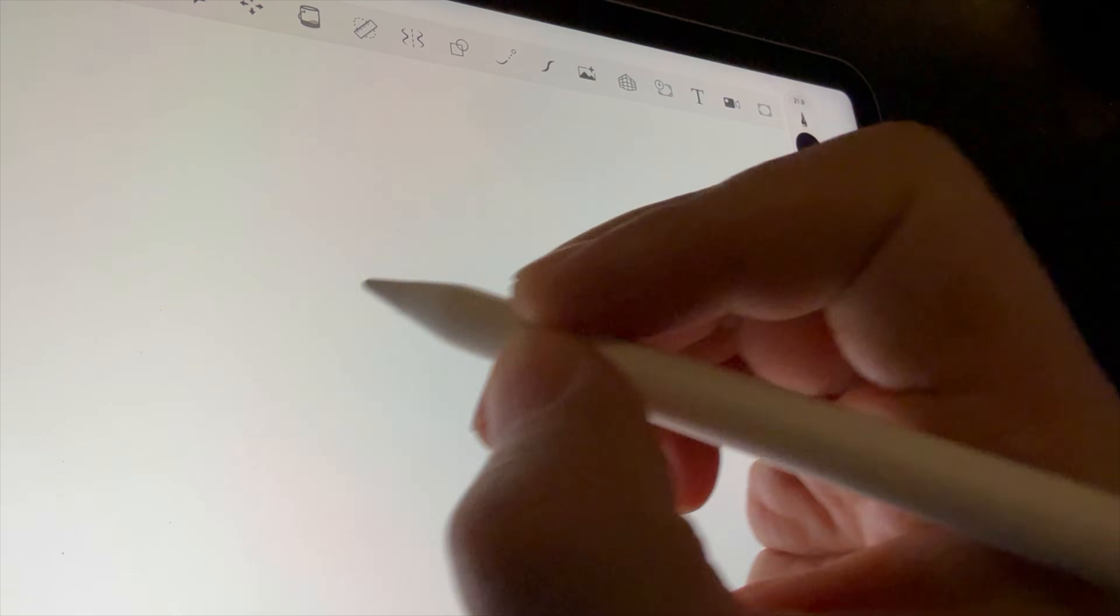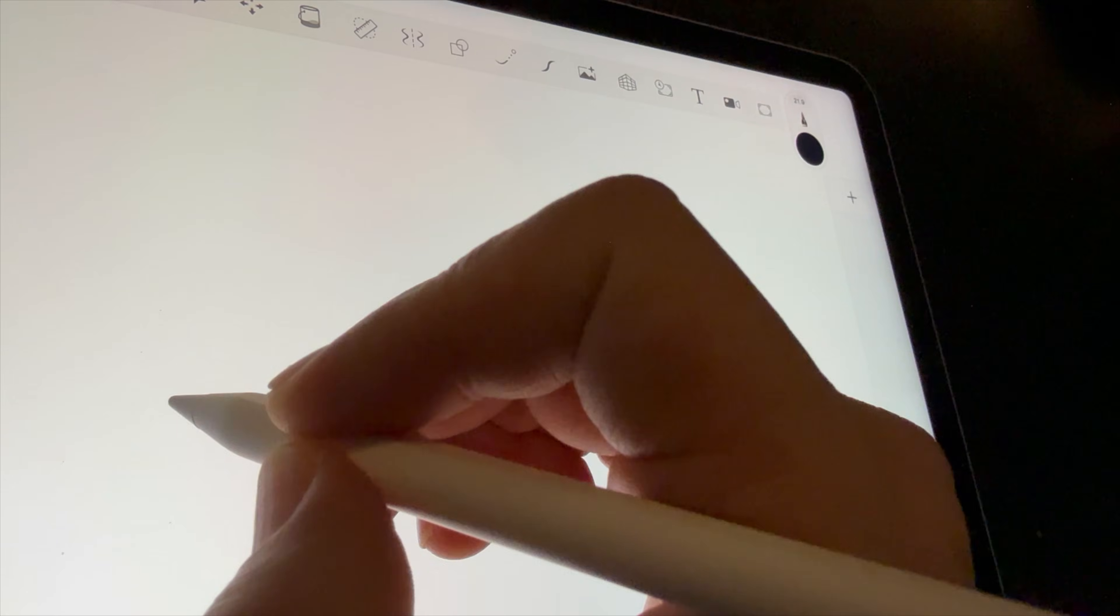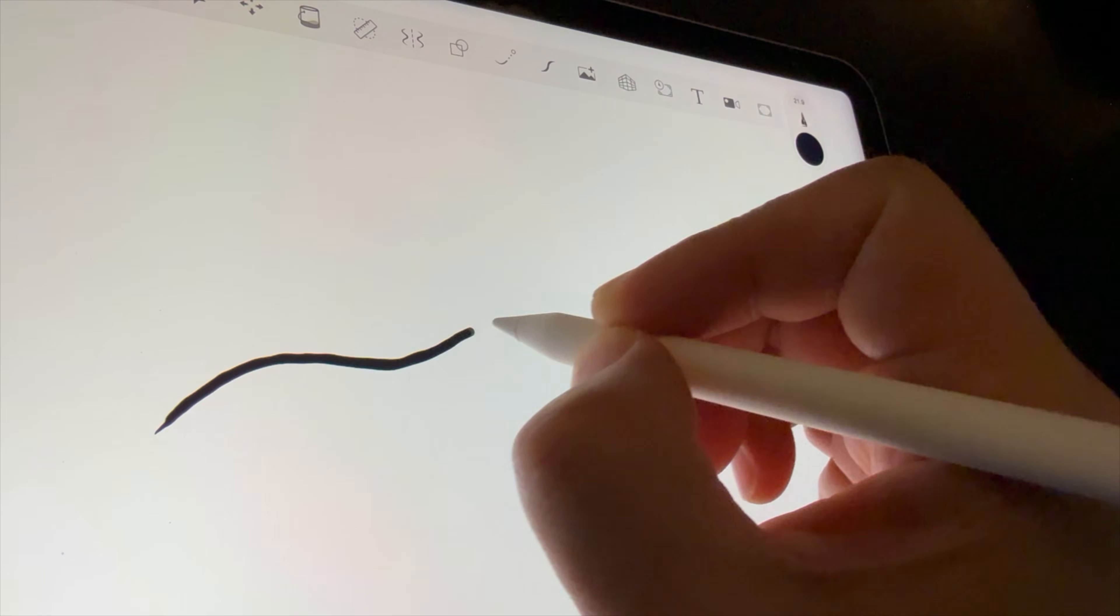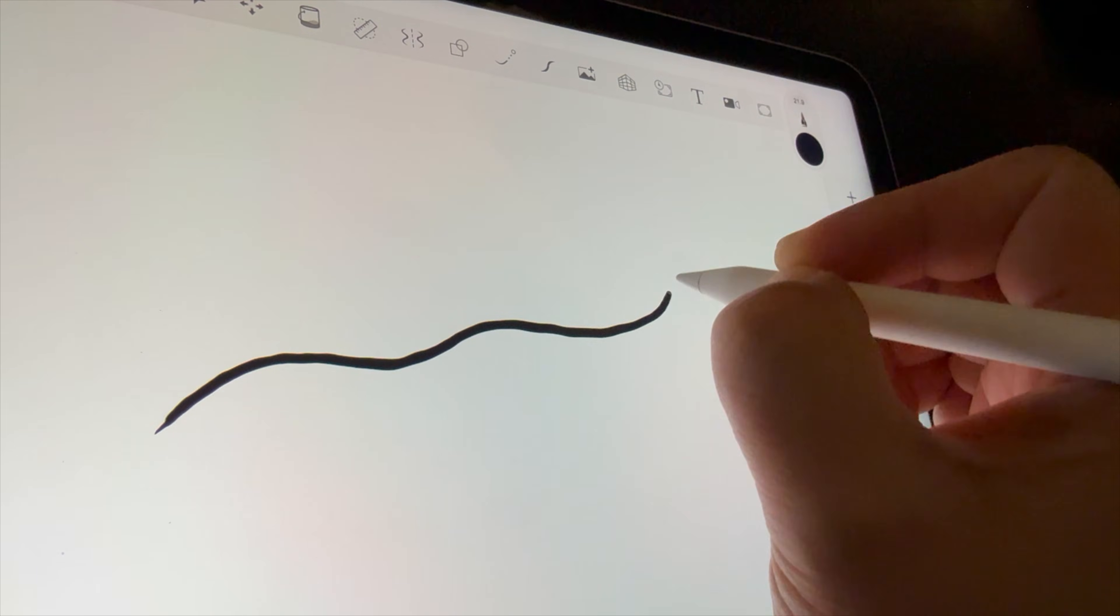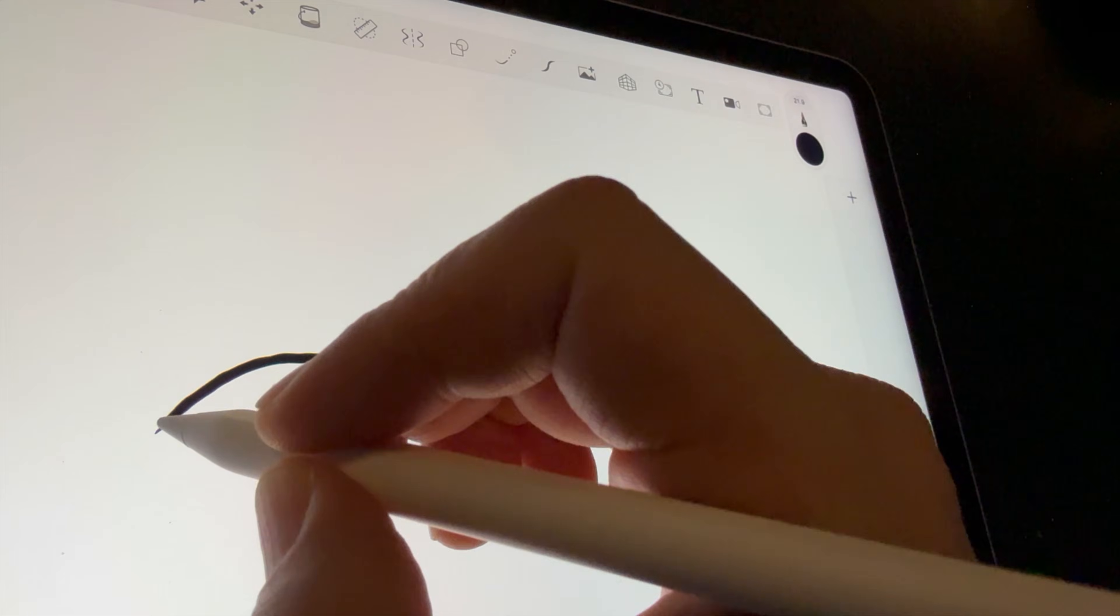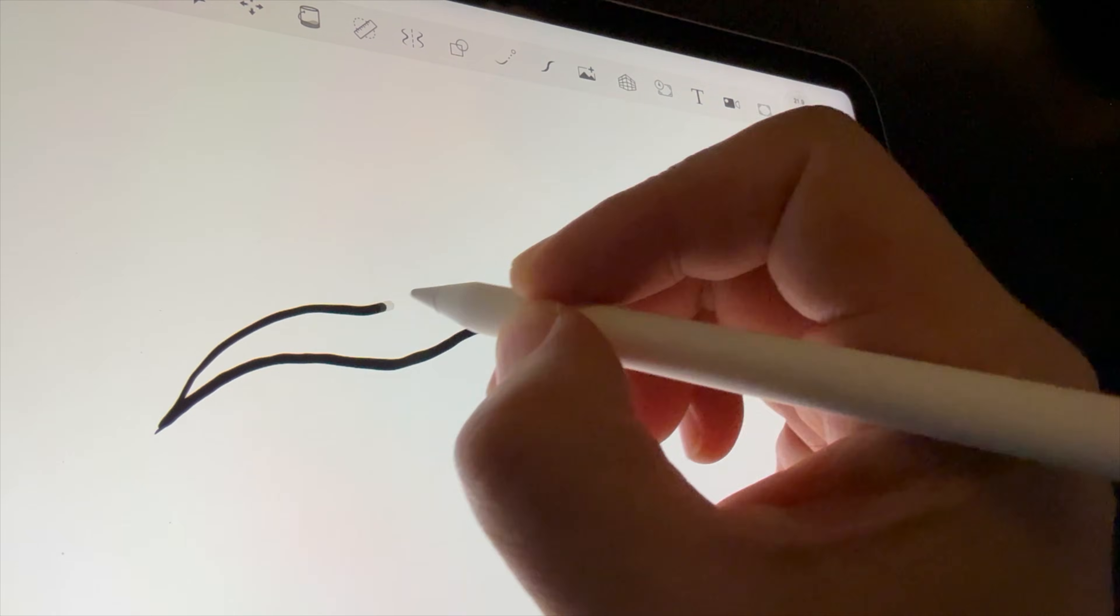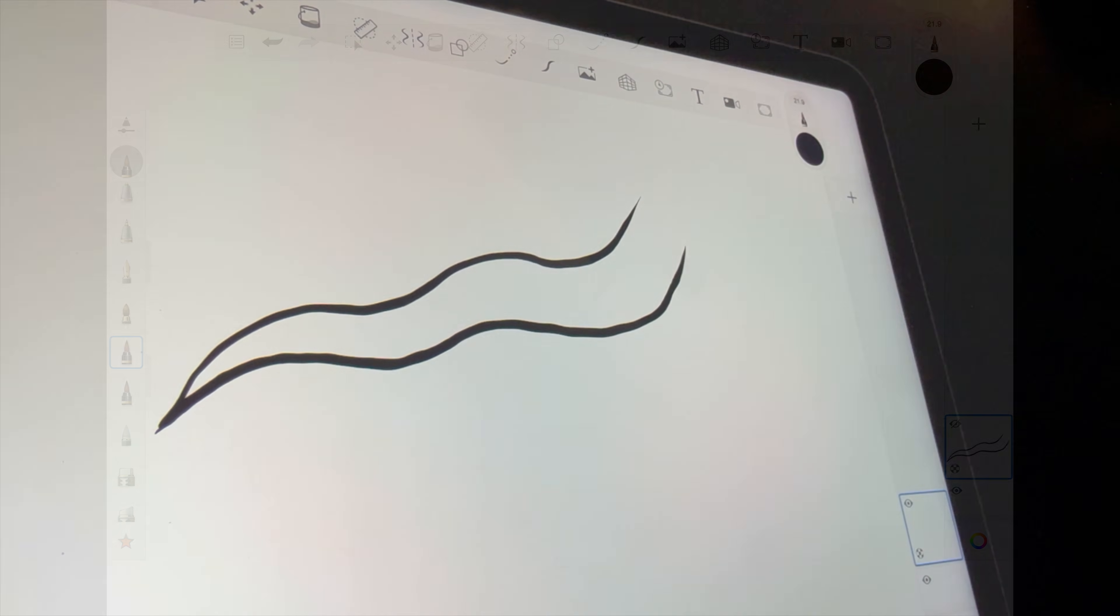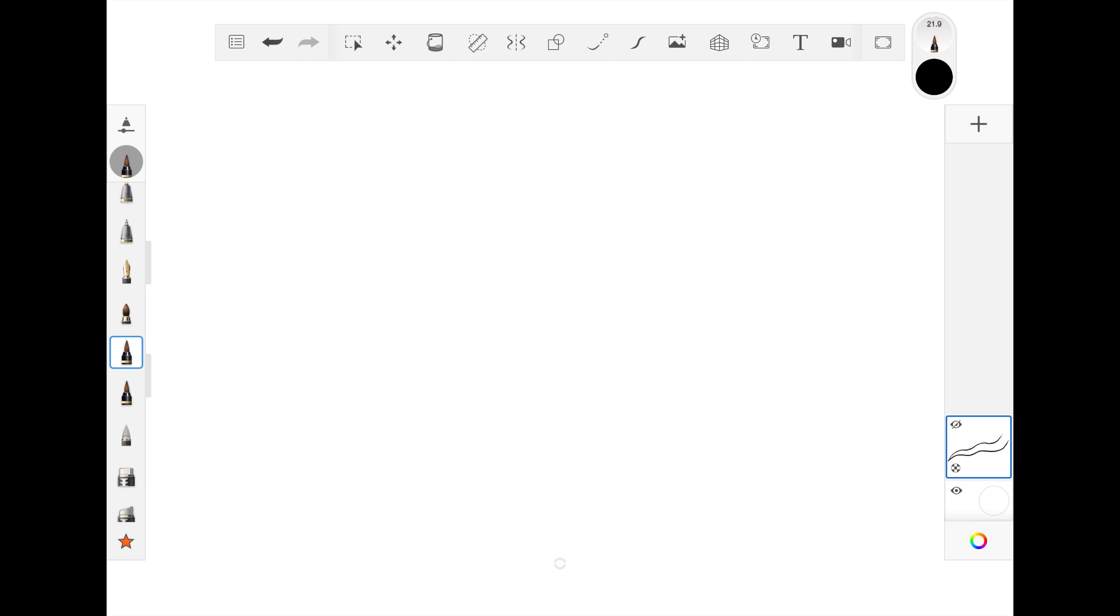It can be hard to make smooth, controlled line work, especially when you want to slow down to be a bit more precise. Let's take a look at two tools that can dramatically improve your line quality.